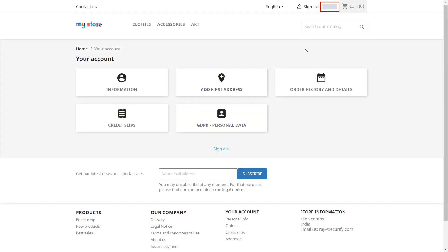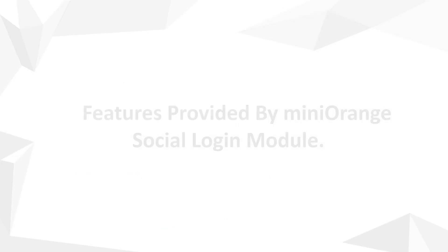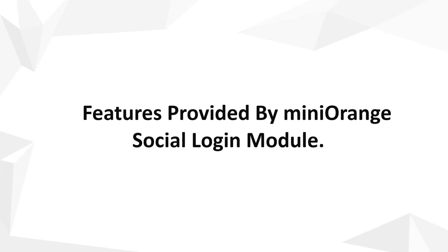The username of logged in users will be displayed here. Now we will look at the features provided by Minirange social login module.